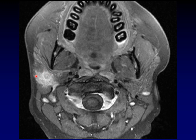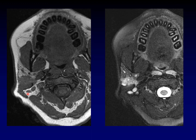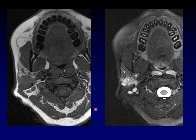Look at how irregular the margins are, with strands of enhancement extending away from the mass. It maybe looks a little more well-defined on the T1-weighted image. The T2-weighted image is bright, which is a little reassuring. A dark T2 would be a bad sign, usually indicating high cellular density for malignancies, but still overall a very concerning appearance.